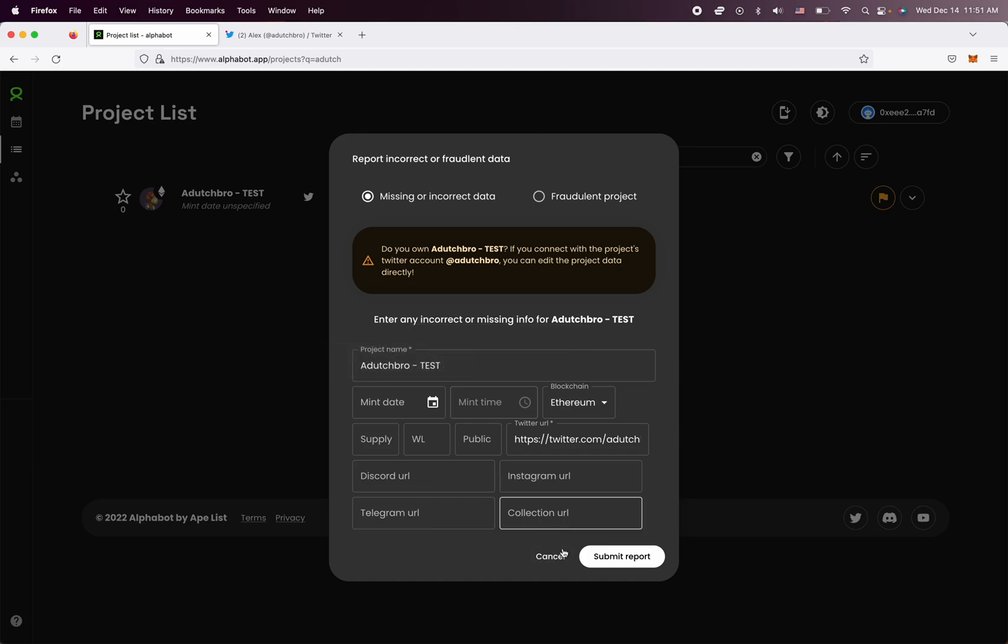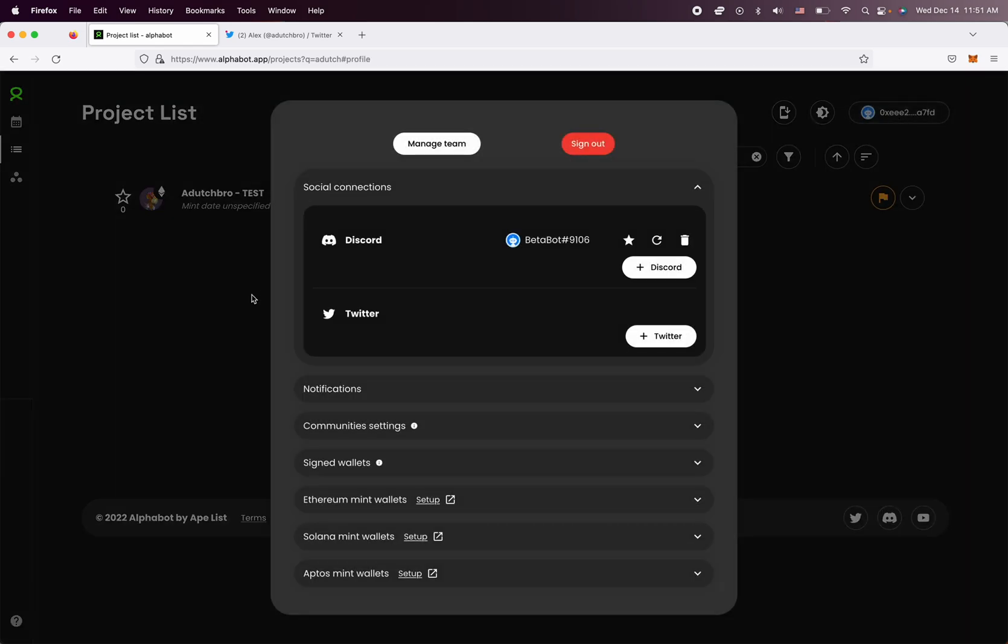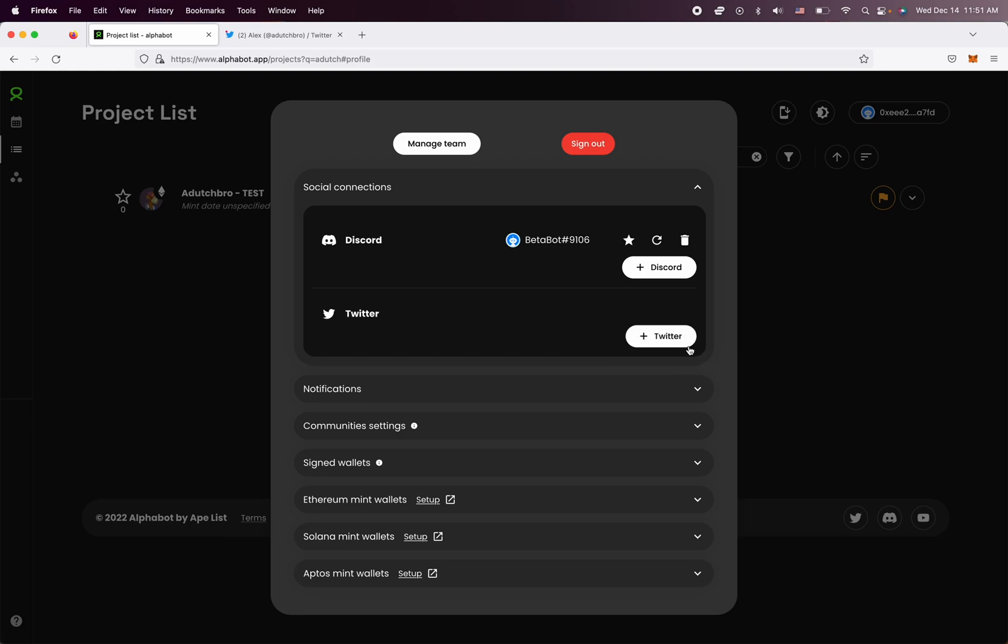Now that's the first way to do it. But of course, then there's a little bit of a wait because our team first has to approve it. But the easiest way, if you have access to the project's Twitter, which in this case is Dutch Bro, is just to connect it to your Alphabot account as such.